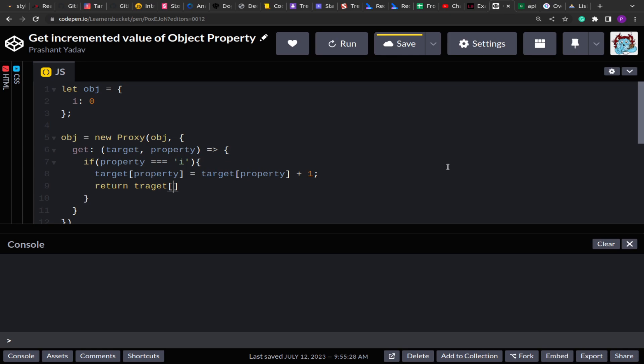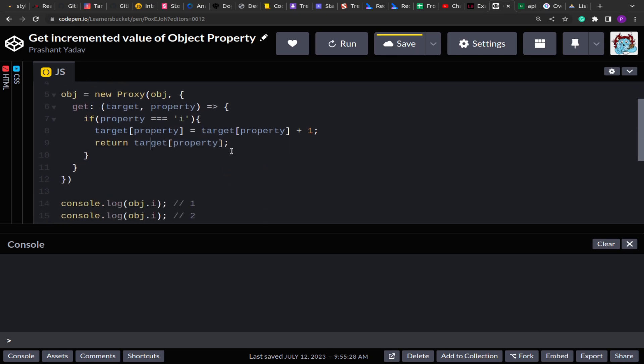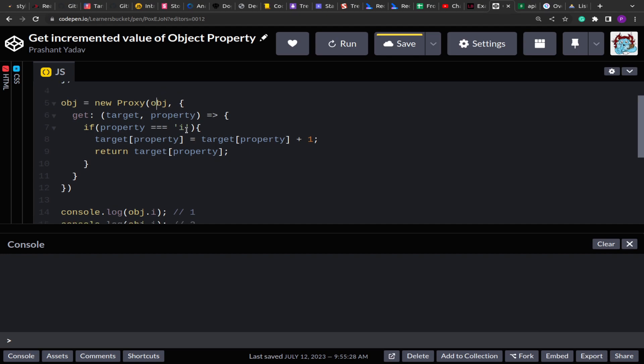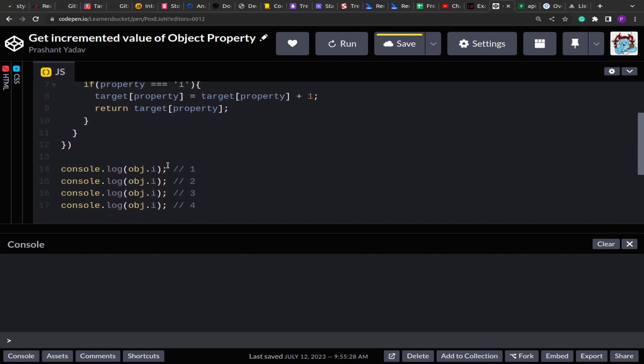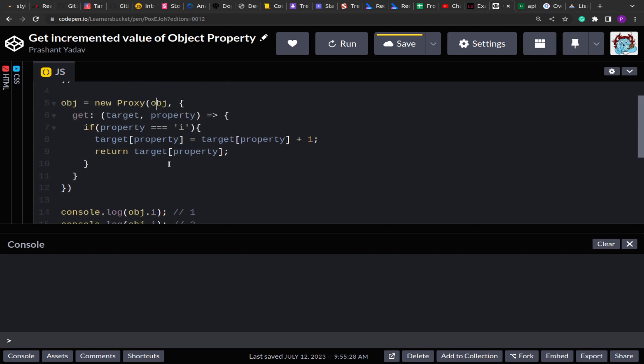That is we are accessing the same property value and we are incrementing by one. And after that I will return the target property. So what it will do is it will update the value within the object and then return it. So rather than passing the static value, we will have the updated value in the object itself so that anytime further if you access the object, you will get the updated value itself rather than starting from zero.